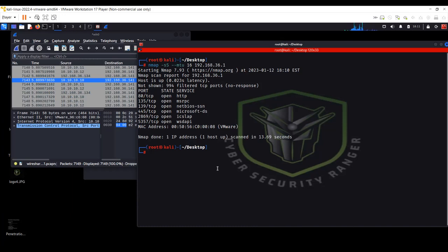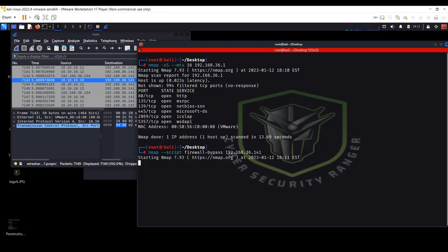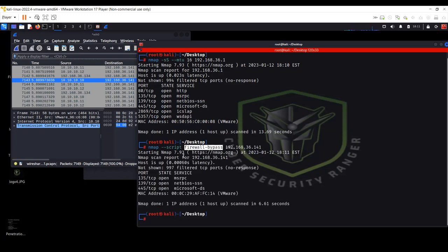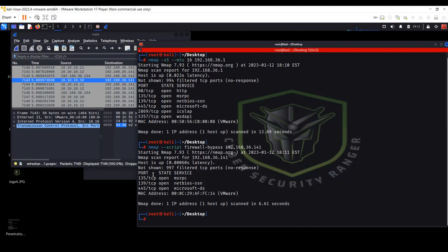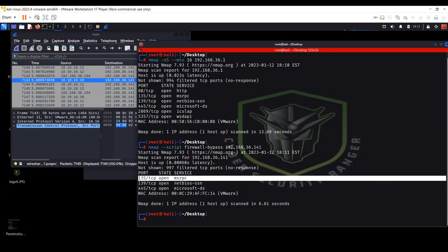There is also a script called firewall-bypass. You can run it using hyphen hyphen script firewall-bypass on the second target. You can see this is another script that can be used to bypass the firewall. The results are pretty much the same because we're not giving additional options to NMAP beyond port scanning. If you add hyphen SV it will also show the service version.